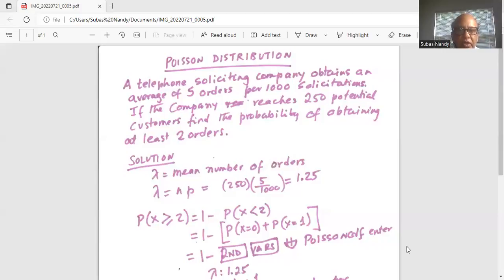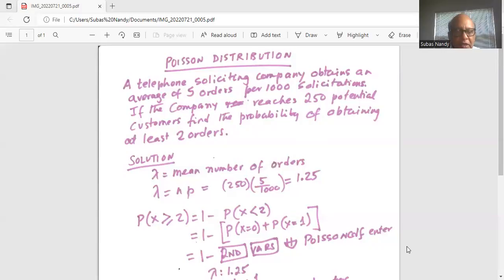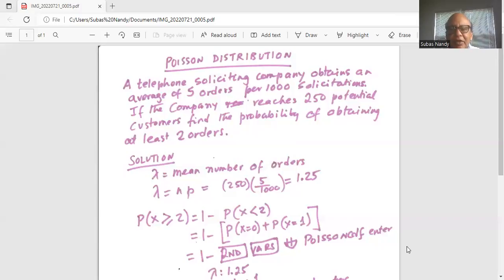Now the question asks: if the company reaches 250 potential customers, find the probability of obtaining at least two orders — that means 2 or above. So P(x ≥ 2). 2 is the lowest number, then you have 3, 4, and up to 250. The complement of x ≥ 2 is x < 2, so it's 1 minus, in parentheses, probability of x equal to 0 plus probability of x equal to 1. Here we are adding the two probabilities, 0 and 1.